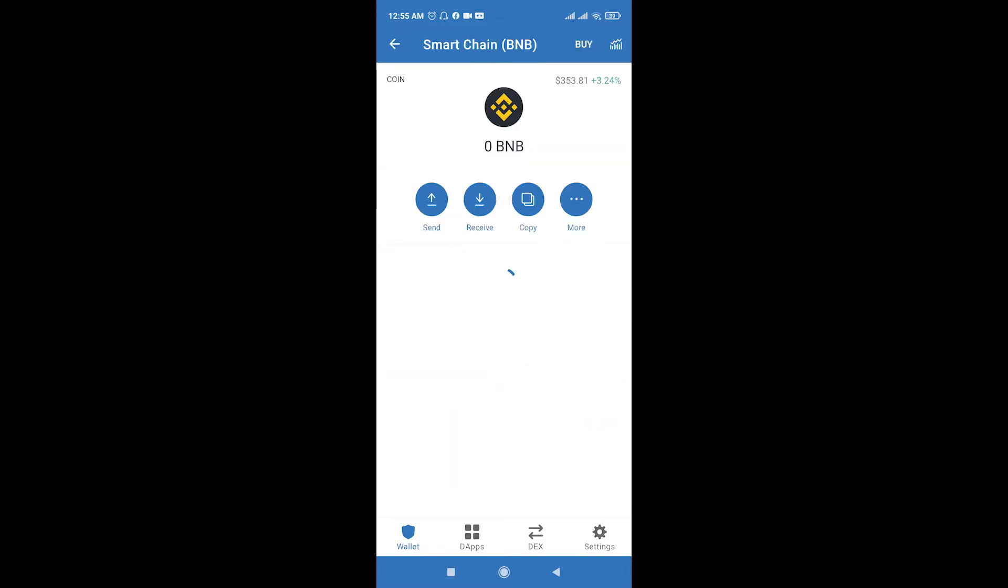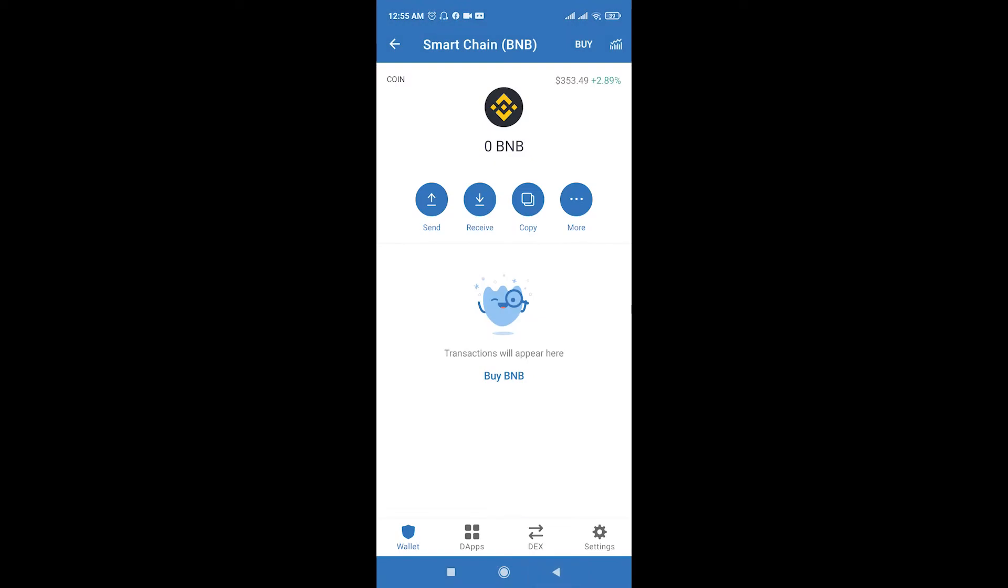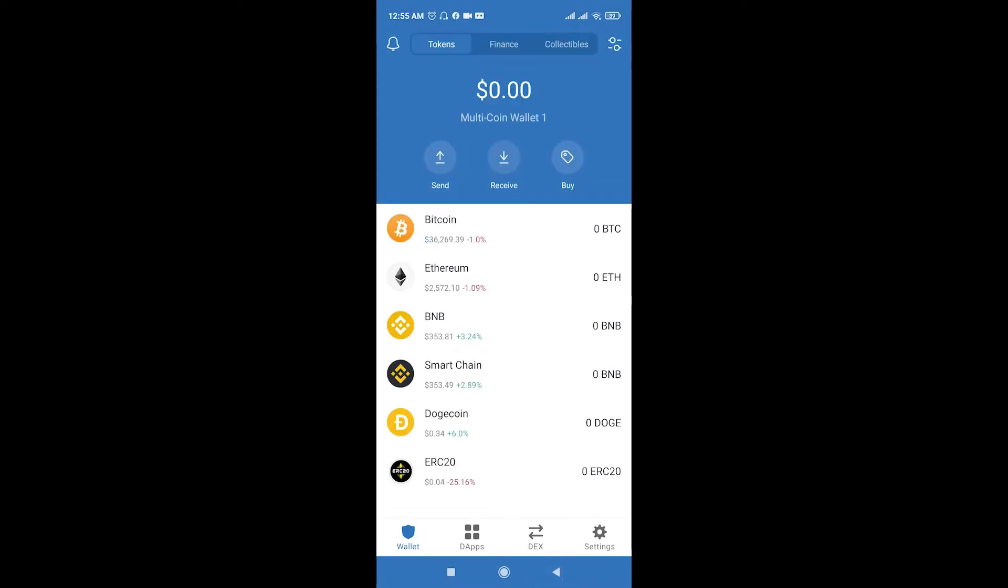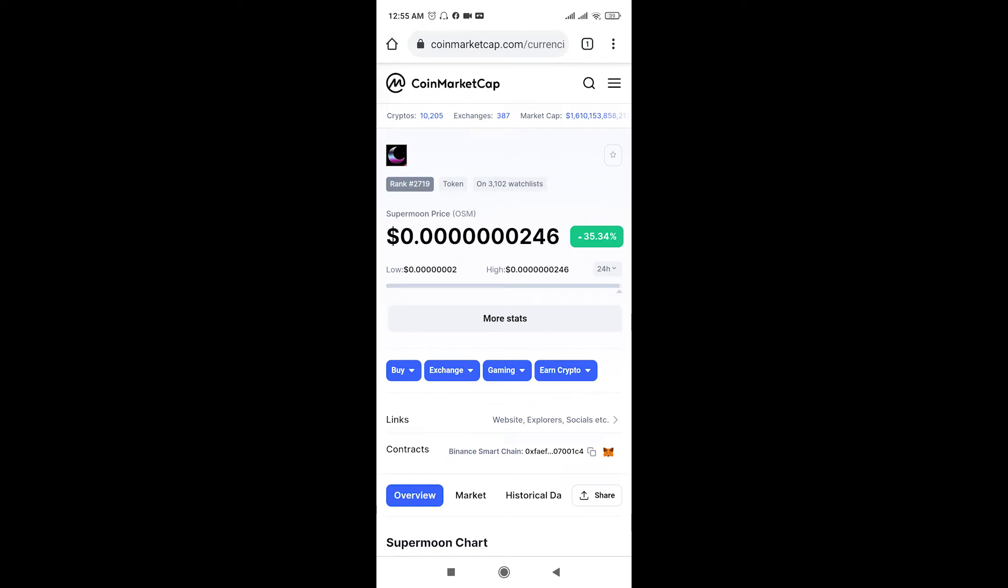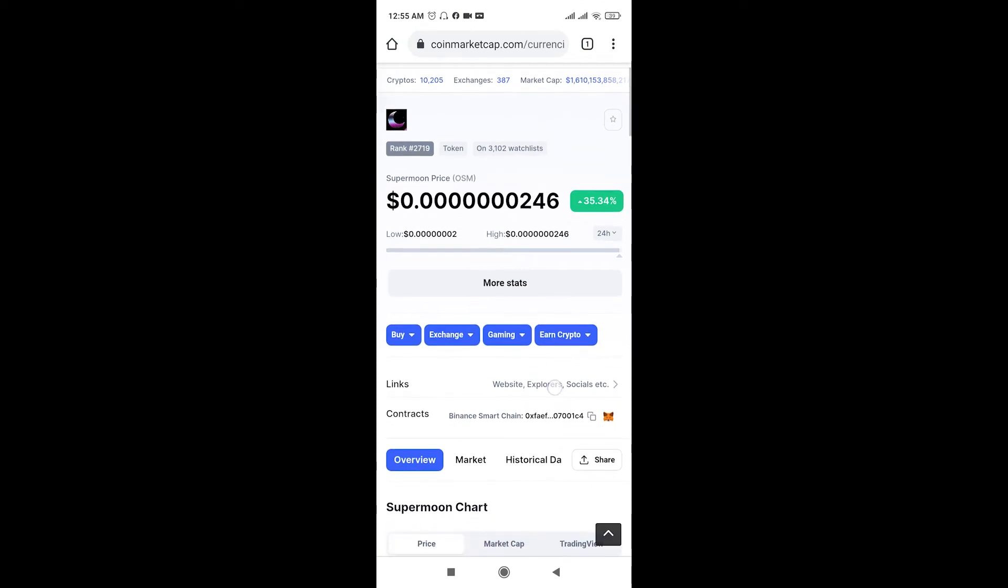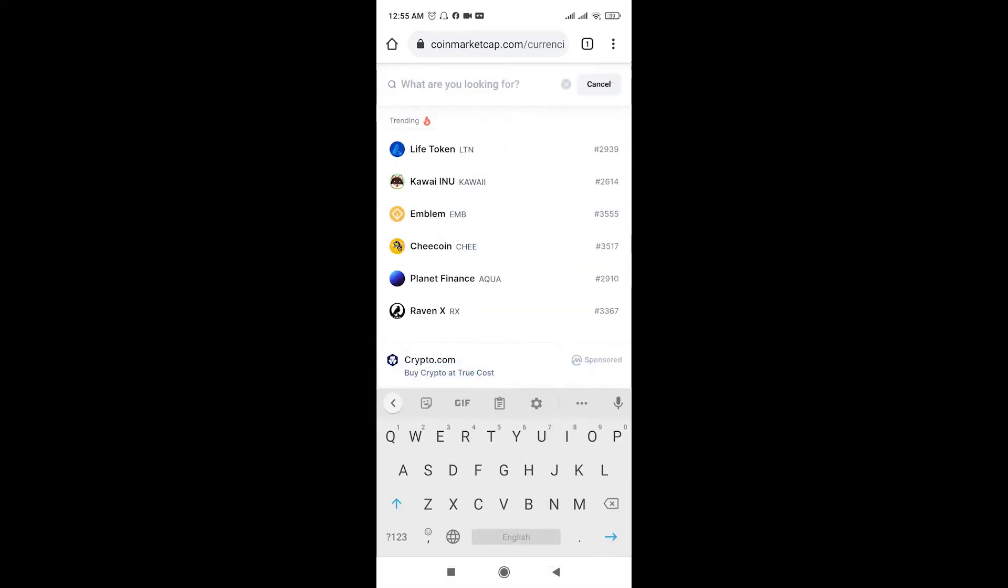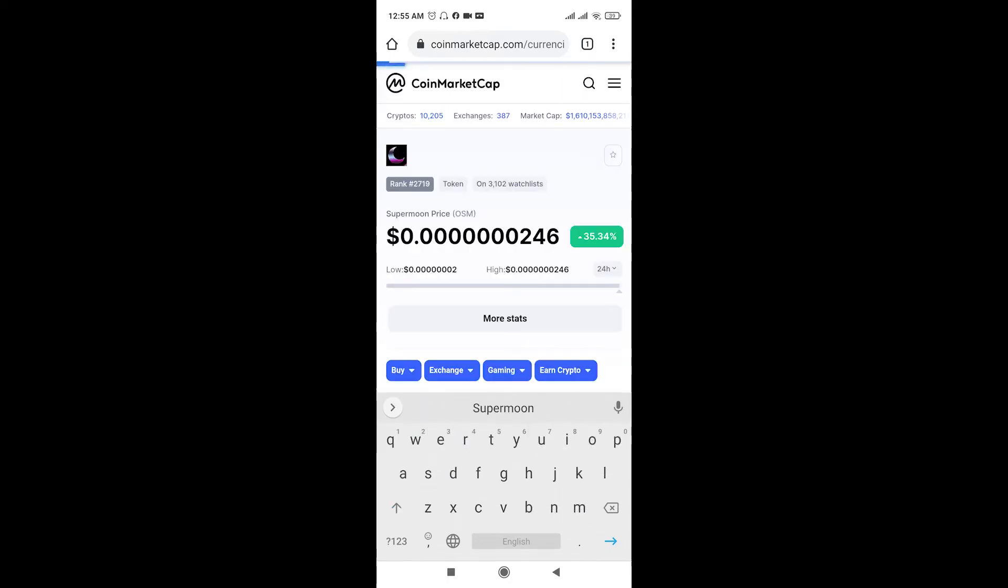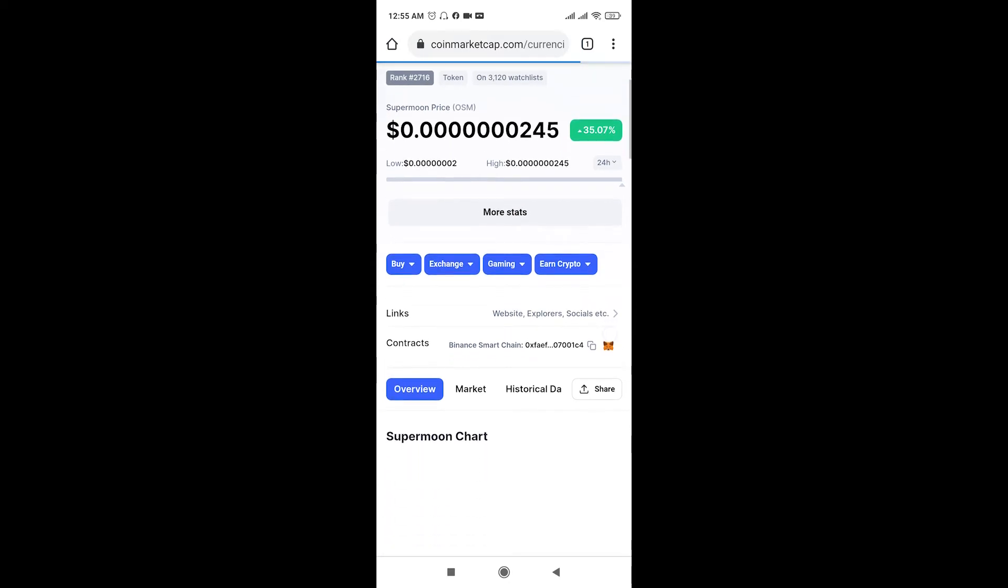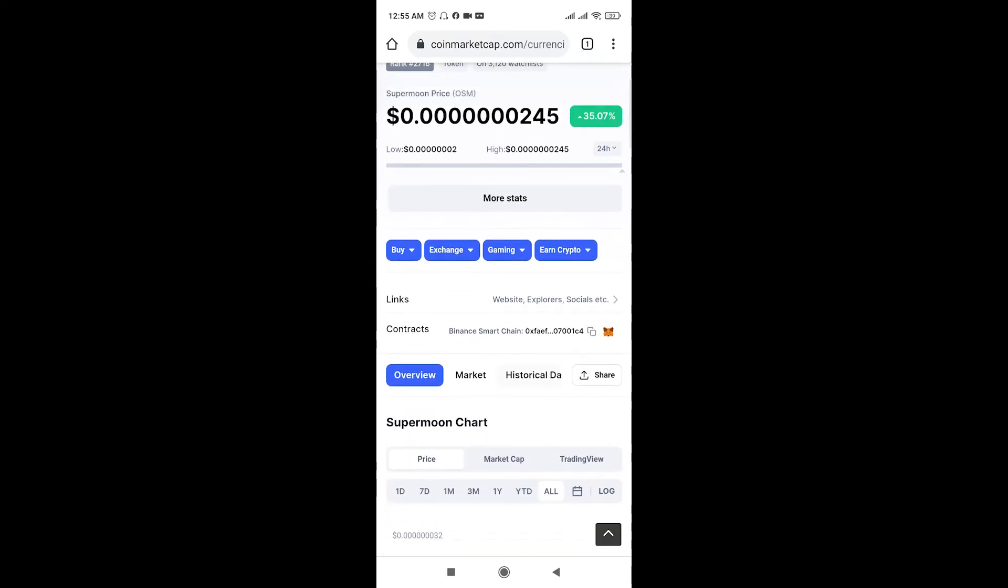Go here, go to Buy, choose the amount and buy it. So after you buy Smart Chain, then we need to go to CoinMarketCap again. You can open this page by clicking the search bar and you should type here Supermoon OSM.